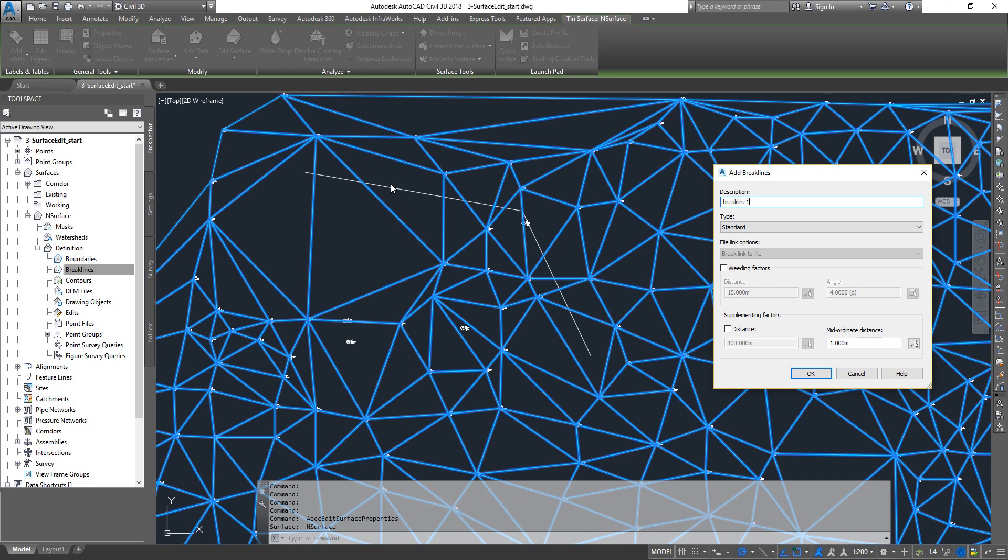Sometimes what happens is if you have information coming from your total station or any other GPS unit, generally the number of nodes you get depends on the tolerance that you set on your devices. Sometimes it might be a bit more. That means you might get quite a lot of points in a matter of traveling from point A to B in a few meters.